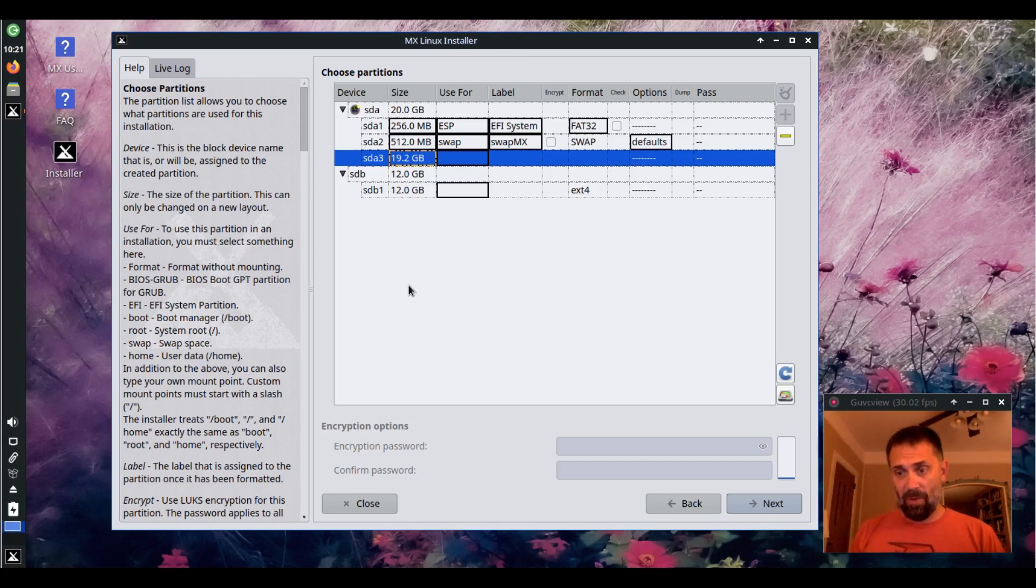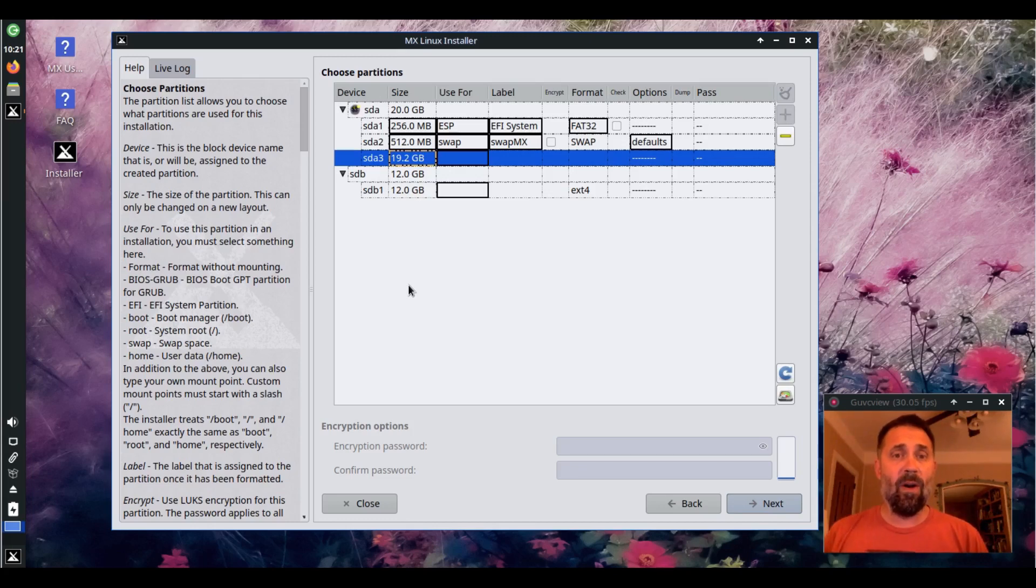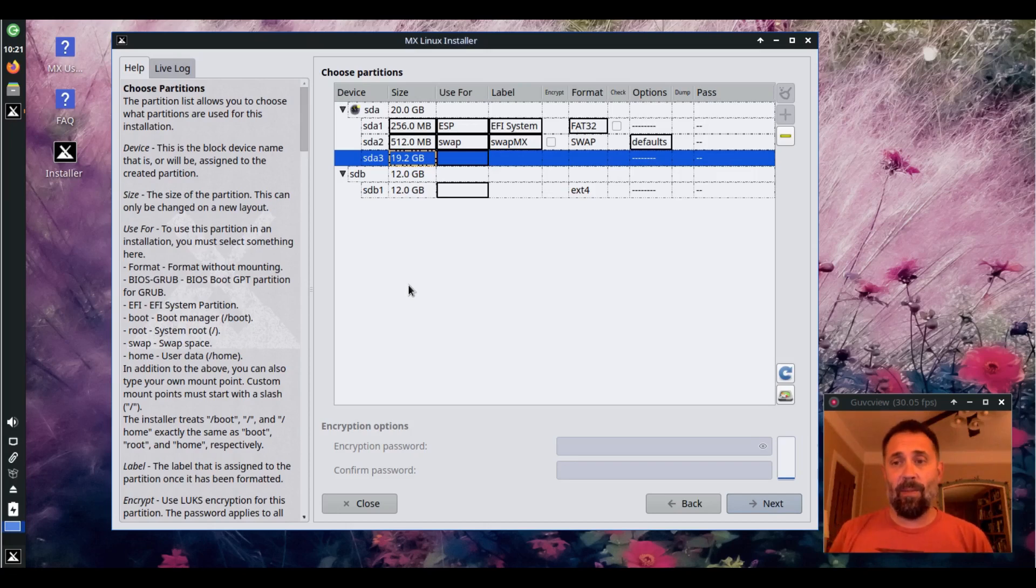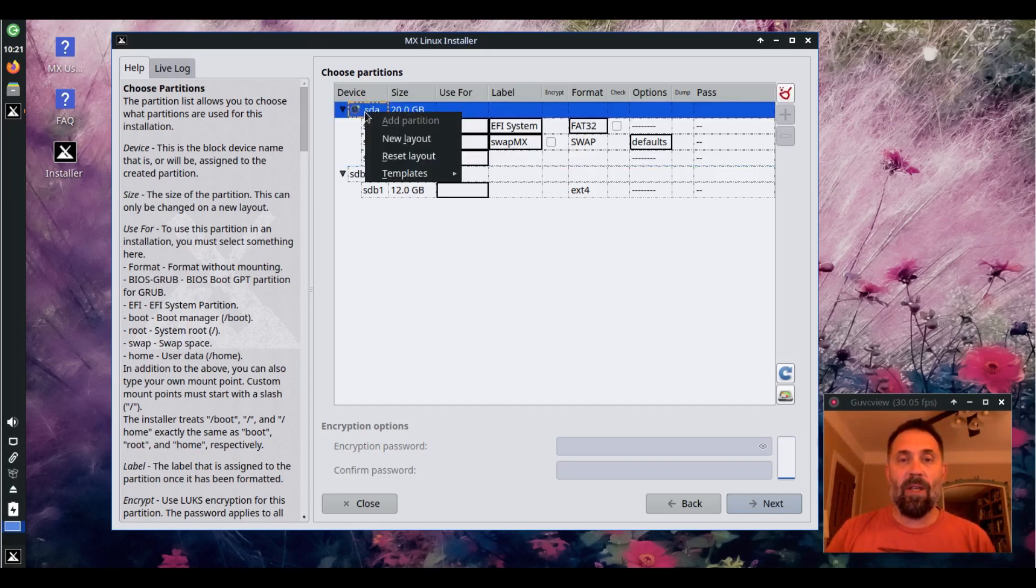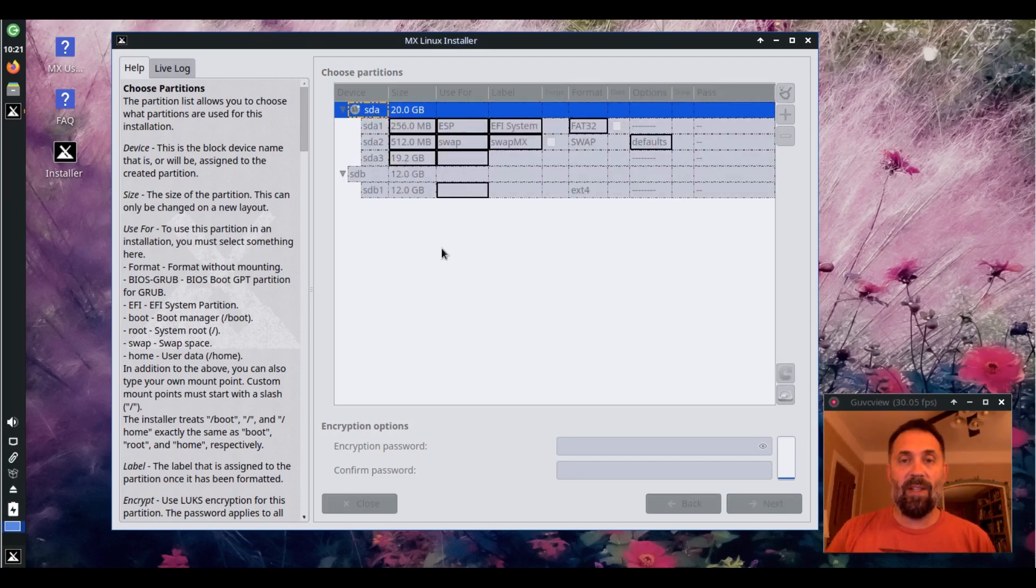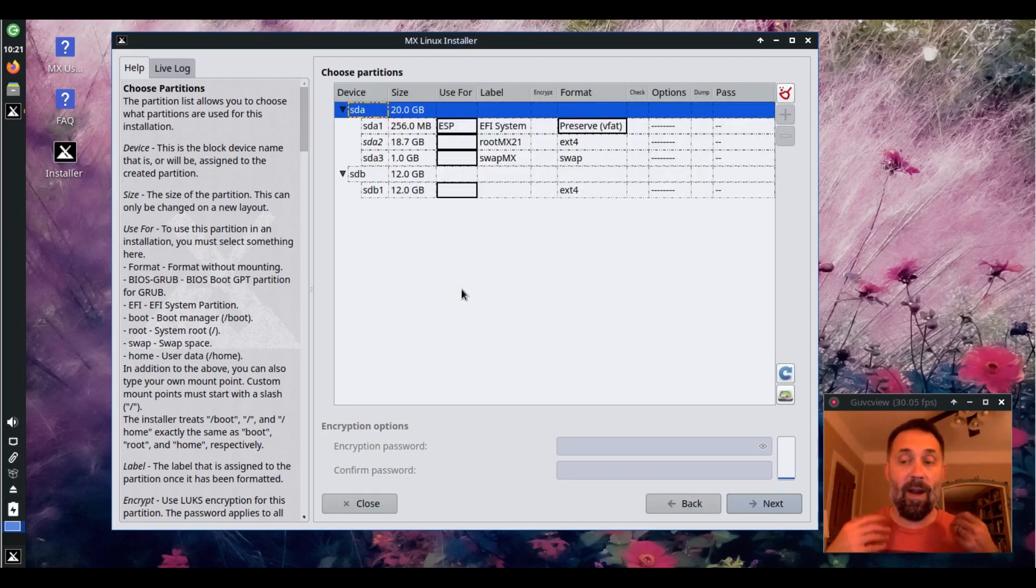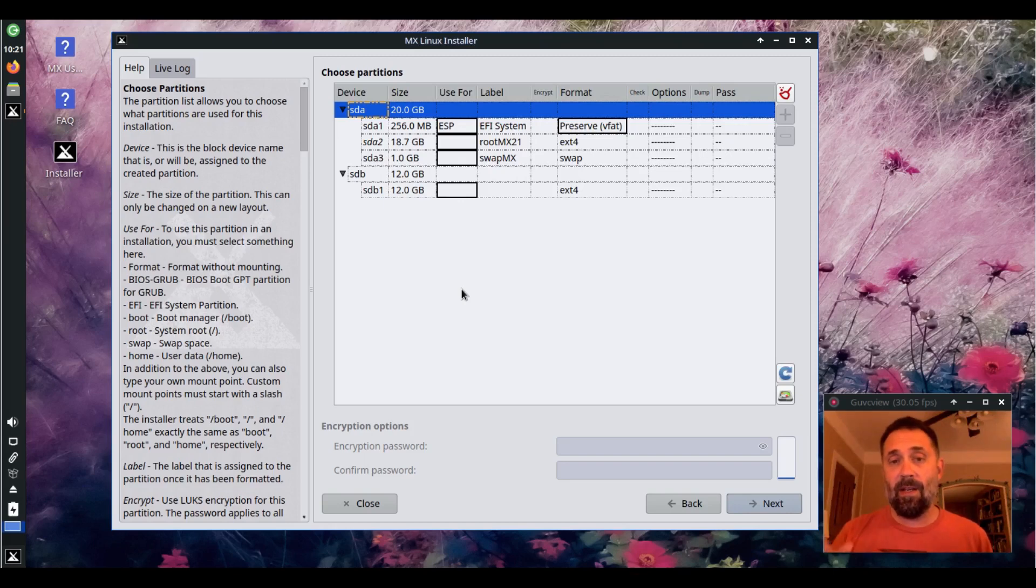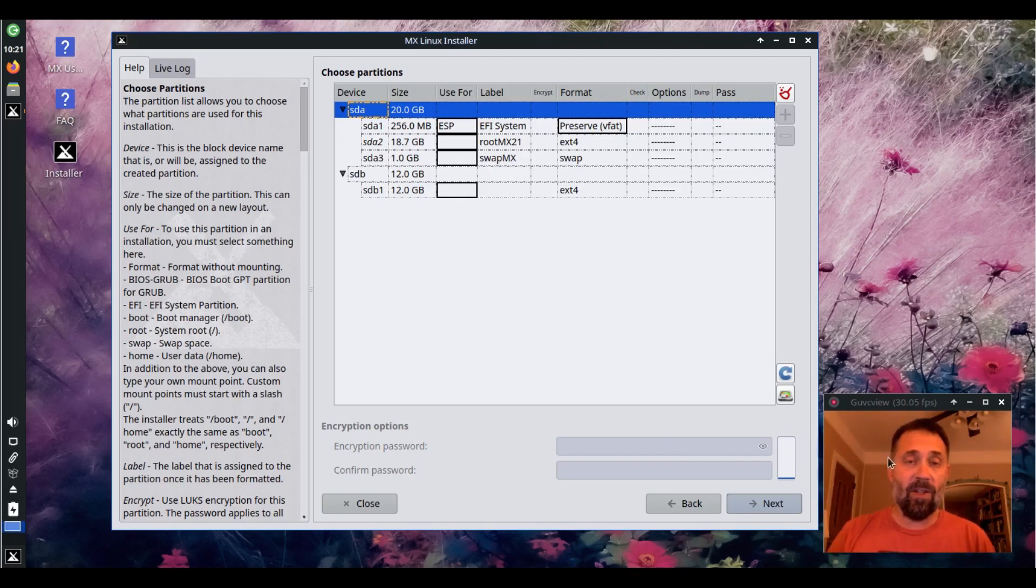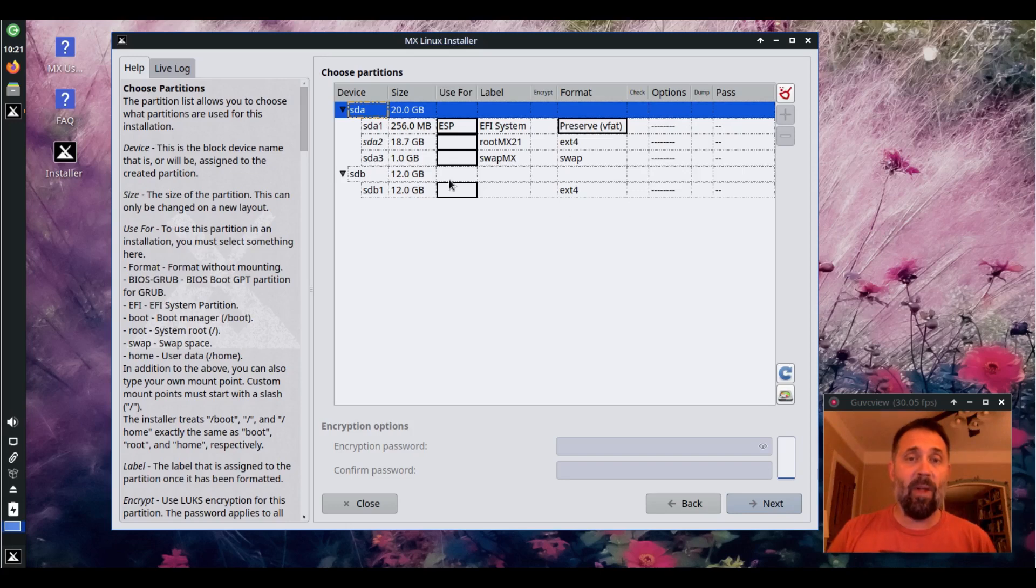So there you go. That's the maximum size. It was 18.7 before. Now it's 19.2. So that's kind of the way that partition editor works. If you don't want to use the partitions, you can reset the layout to whatever was last written to the disc. Nothing will be written to the disc until you hit the next button and you go forward with the installation. So this is just kind of a playground up until that point.